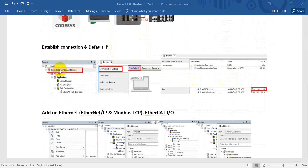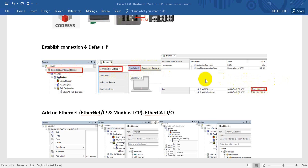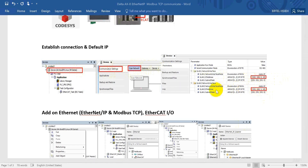First, when you open the project, double-click your device, then click Communication Setting, and then scan the network. After that you can check the IP address — the second LAN port is 0.1.10 and the first LAN port is 0.0.10.